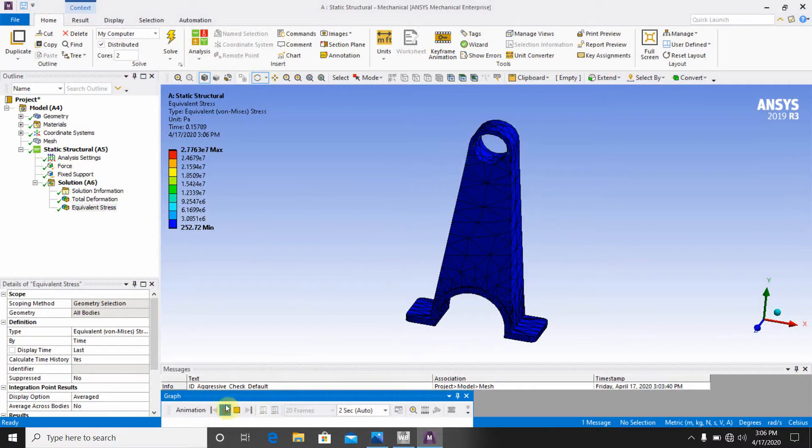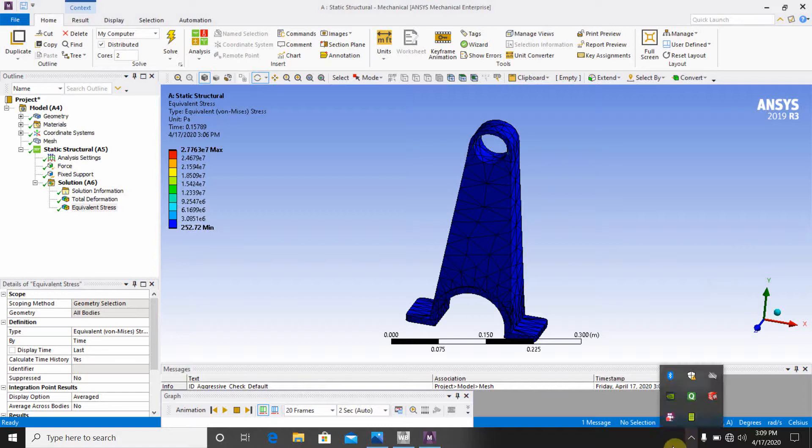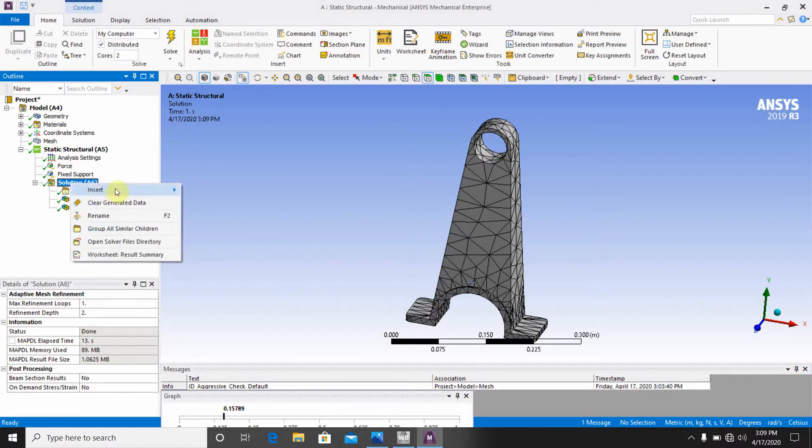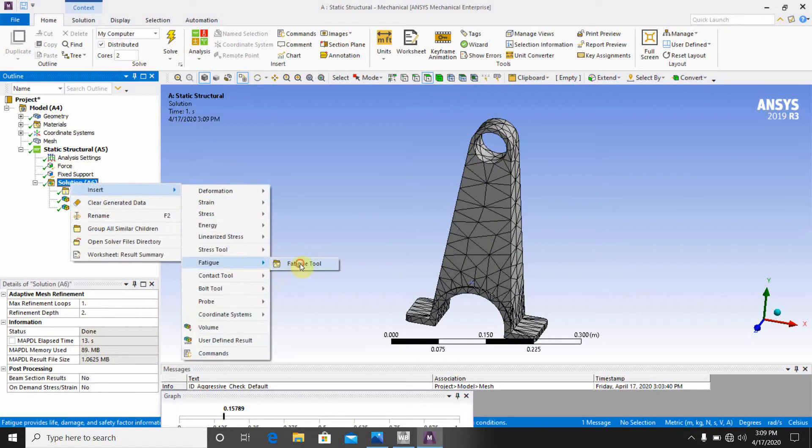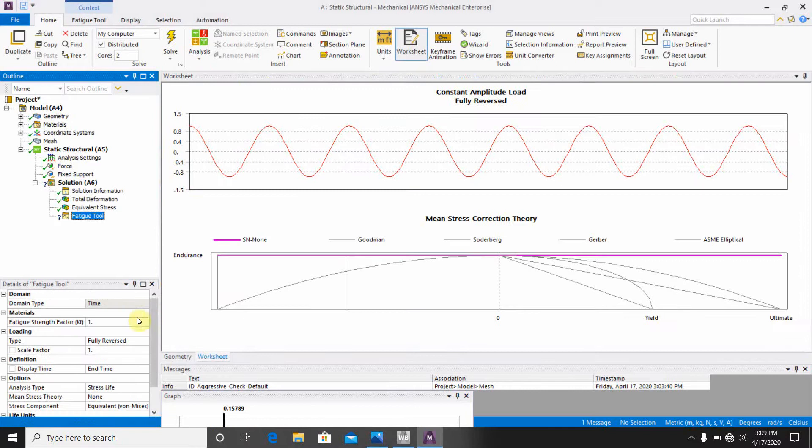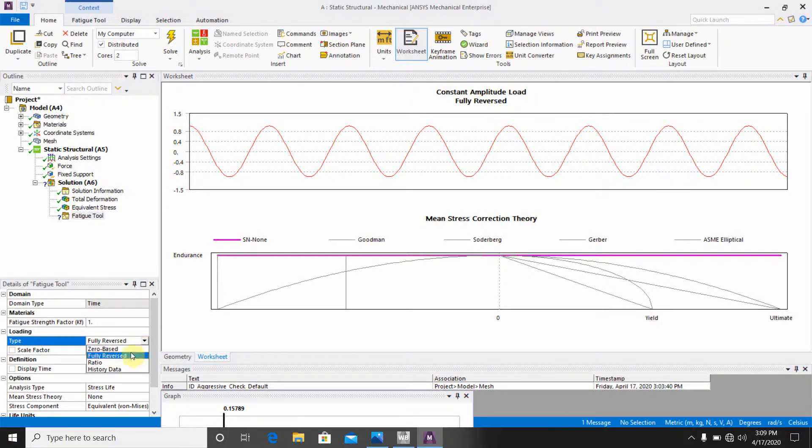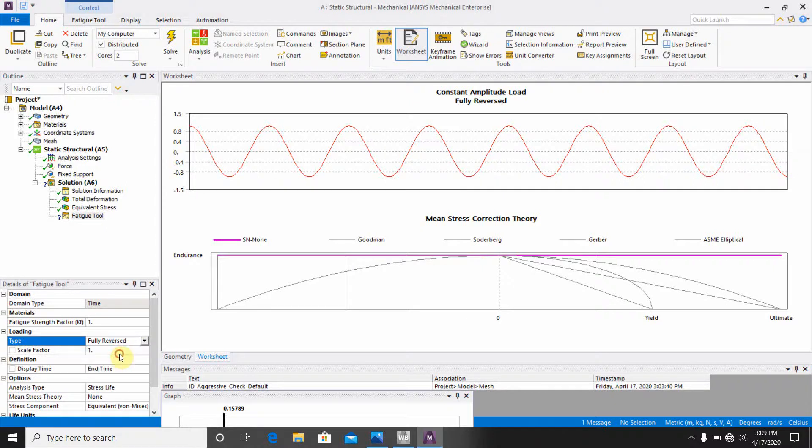Now we have to go to the fatigue analysis. To perform the fatigue analysis, you have to make one thing. Go to the solution, insert fatigue and fatigue tool. Okay, here the design type is time, fatigue strength factor you always keep it one. Then go to the type, that will be fully reversed. Here are many options: zero biased, fully reversed, other options are available. You choose fully reversed. Scale factor is one.